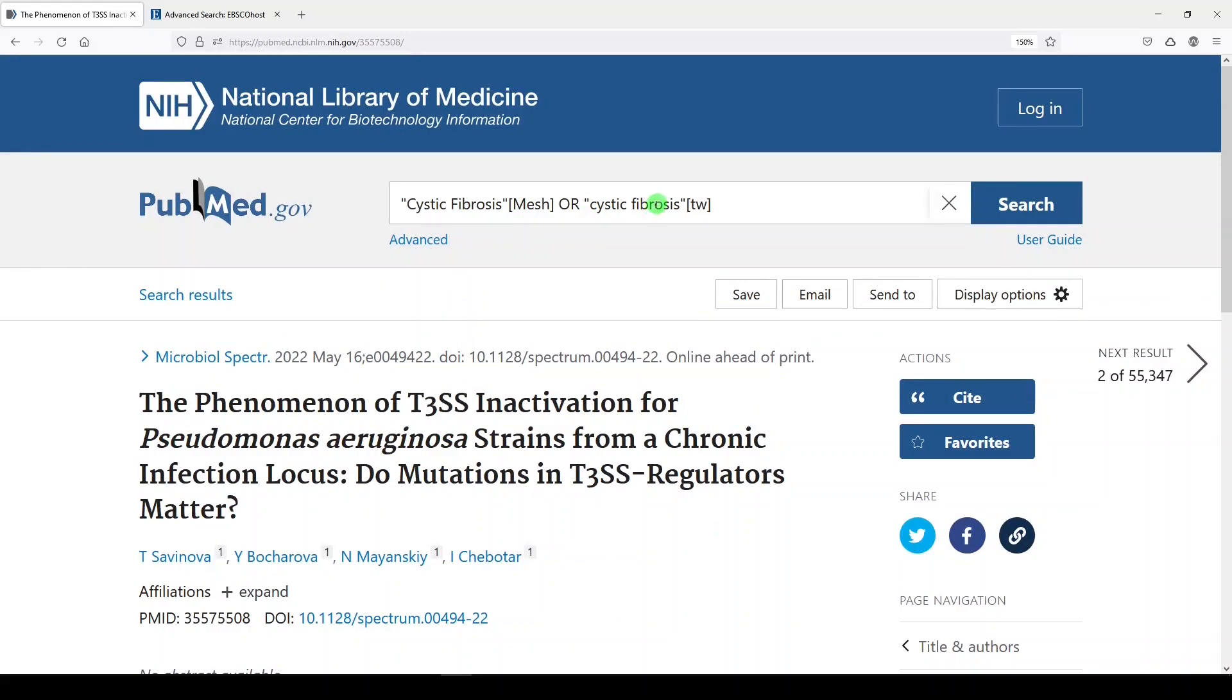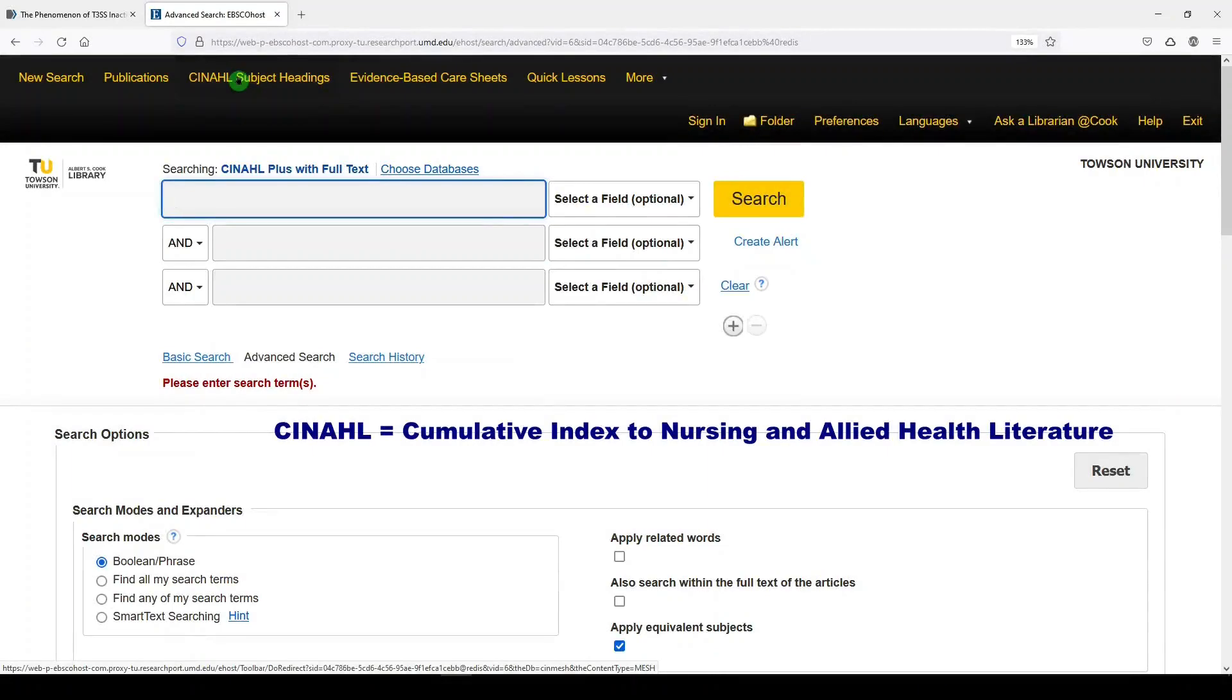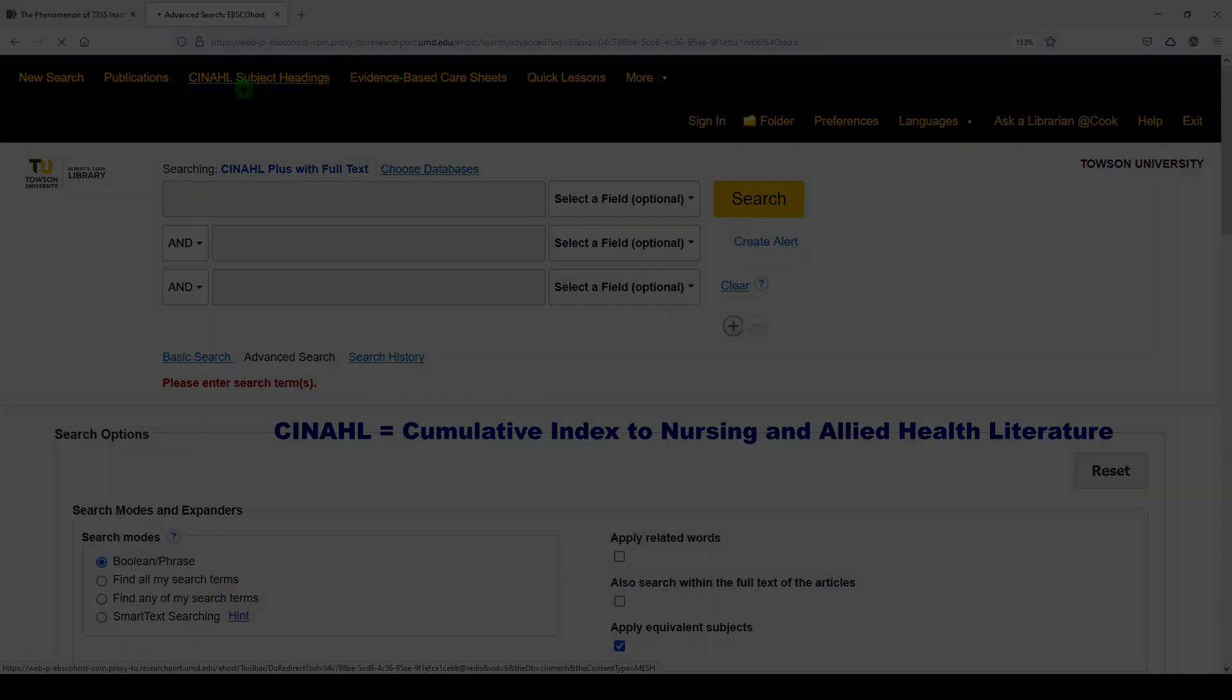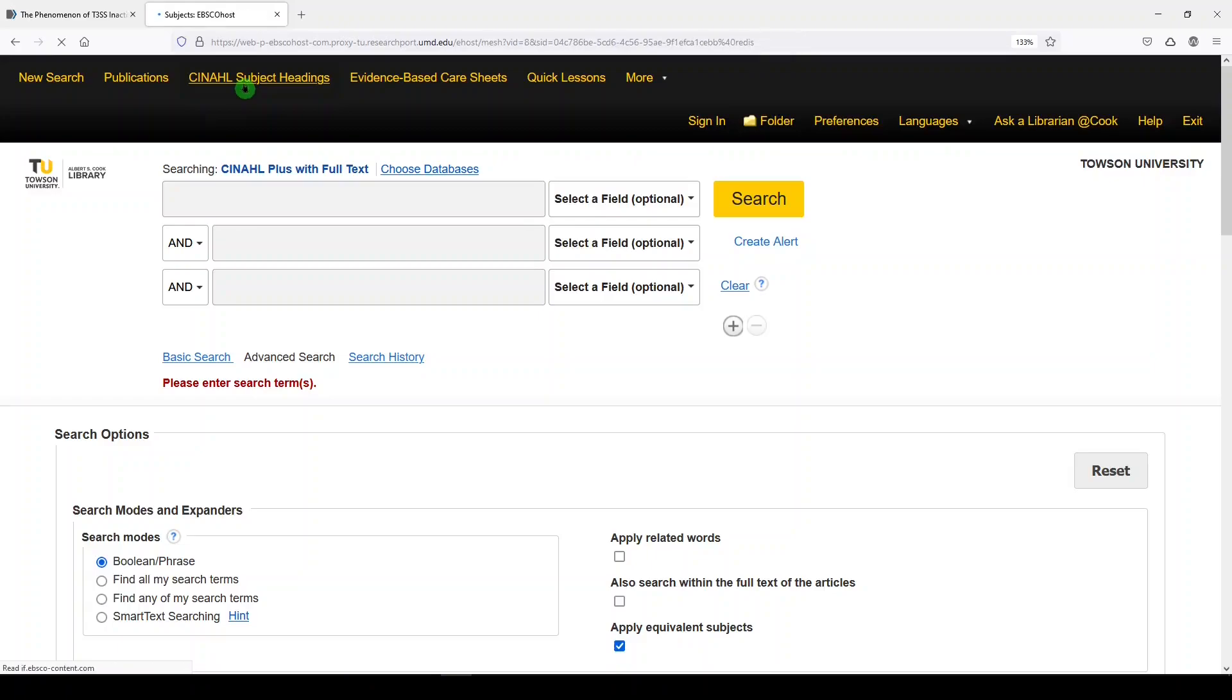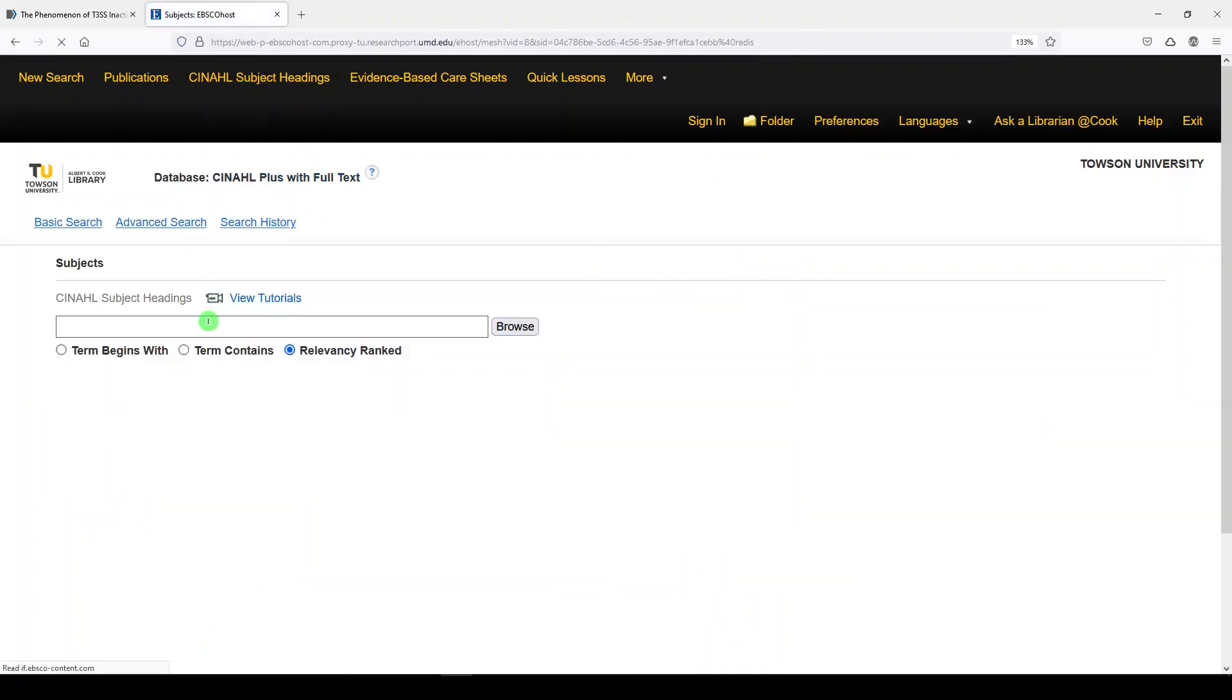And you might think this only applies to PubMed, but that's not true. It actually applies in other databases as well. Let's look at CINAHL. I'm going to go to CINAHL subject headings, which are a lot like MESH, medical subject headings. And I'll just do the same thing. I'll look for cystic fibrosis.